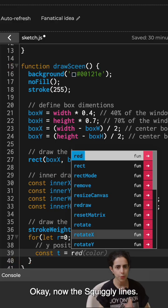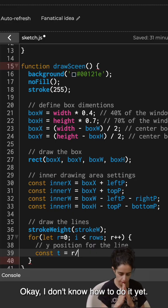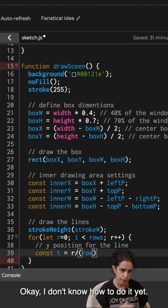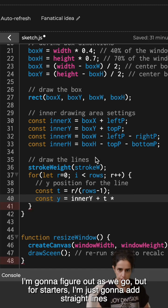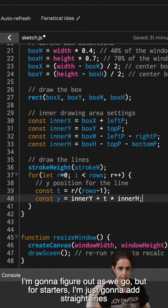Okay, now the squiggly lines. Okay, I don't know how to do it yet. I'm going to figure it out as we go, but for starters, I'm just going to add straight lines.